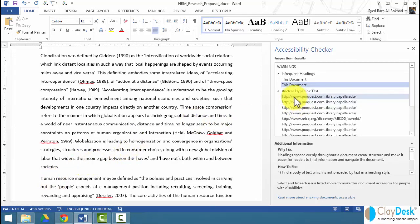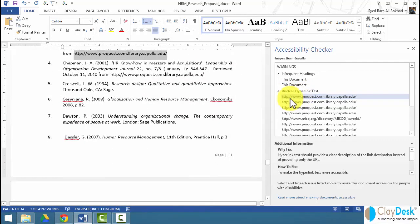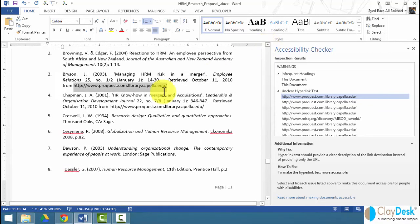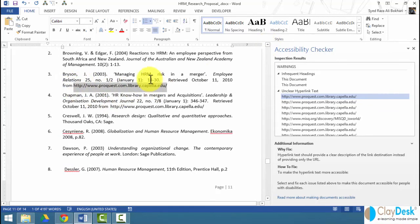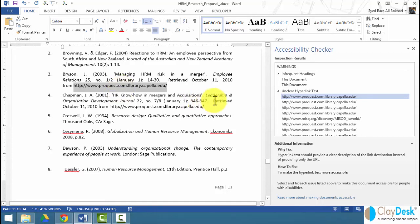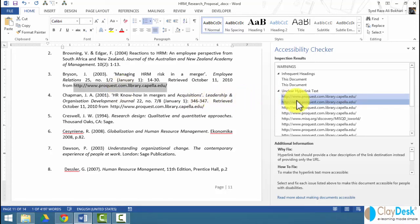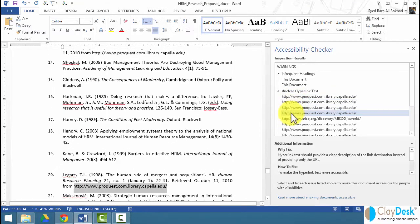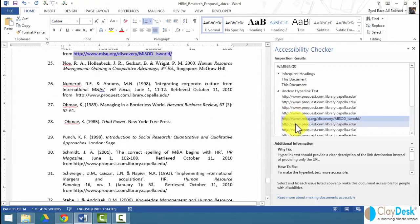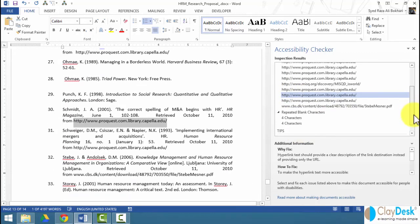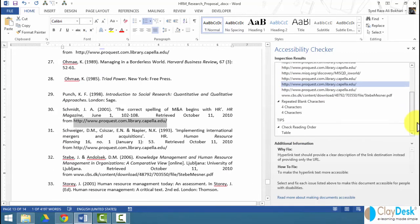Another warning message is hyperlink - unclear hyperlink text. This relates to one of the citations and Word automatically highlights this for me and tells me that it doesn't get this. You need to make sure that you cite this correctly or make sure that it's written properly. Same with all these texts that Word thinks are unclear.